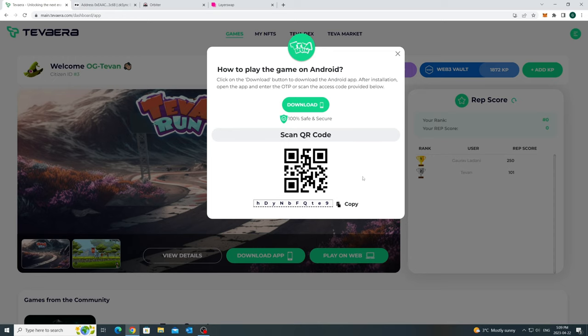This app would be coming on Google Play Store soon as well. For now, that's it. You are all set to play and enjoy the full gaming experience, including rewards, from your mobile phone. Please note that you can only play from one device at a time.